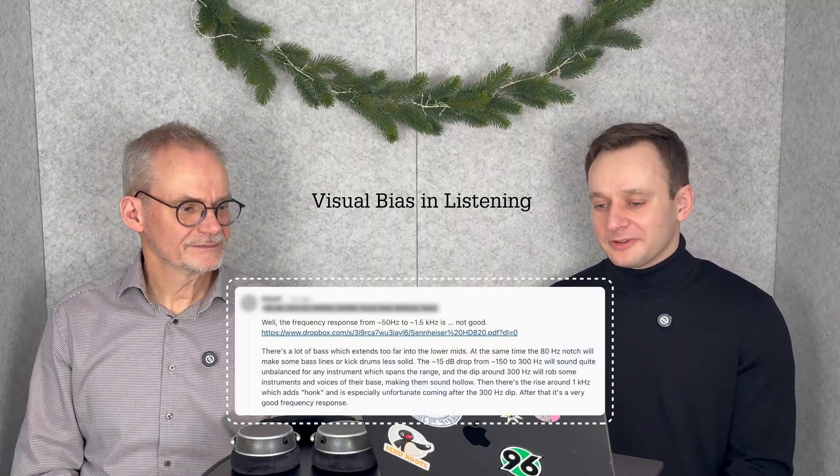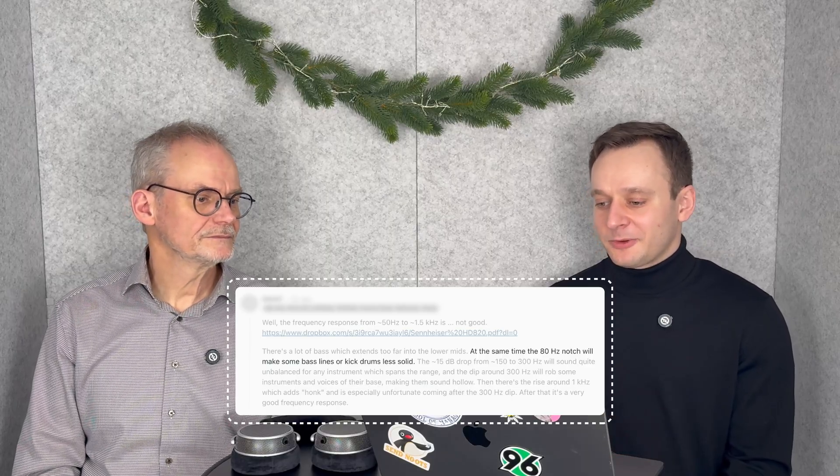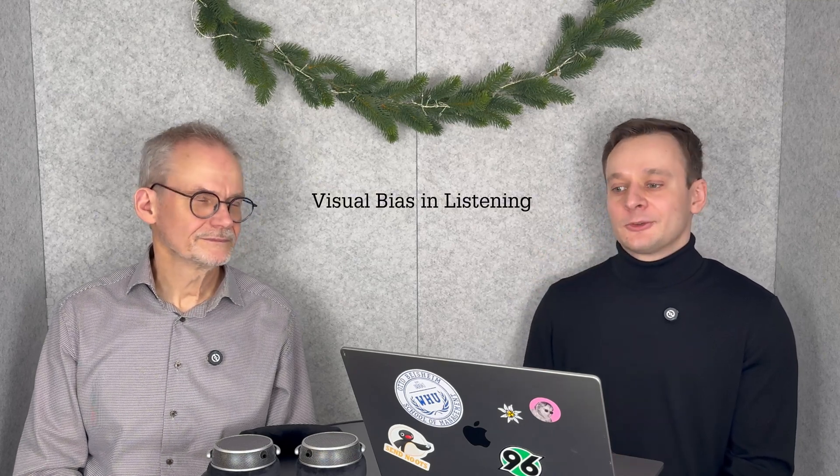So the dip is not really there on the real head, and Rtings is doing a great job — they have found a good way to find the right frequency response in that range. There's a comment about the HD820 saying 'the 80 hertz notch will make some bass lines or kick drums less solid' — obviously that will not happen on your head unless you are a measurement coupler. Either the reviewer never listened to it and is just repeating something seen somewhere — which is a bit of a clown move — or he listened to it but looked at the frequency response beforehand and imagined the dip to be there. Our visual perception is much stronger and dominant than our auditory system. If you see a frequency response before listening, you are always influenced.